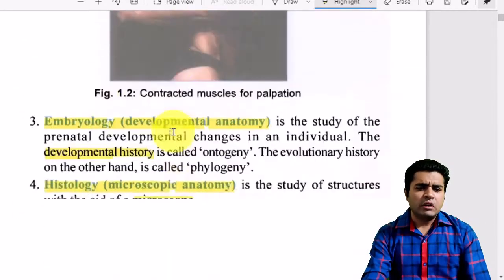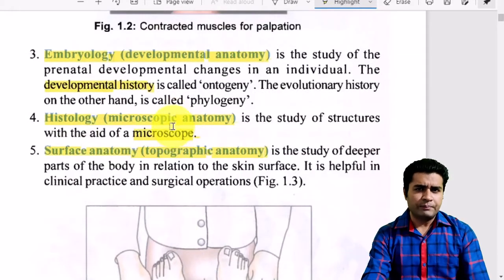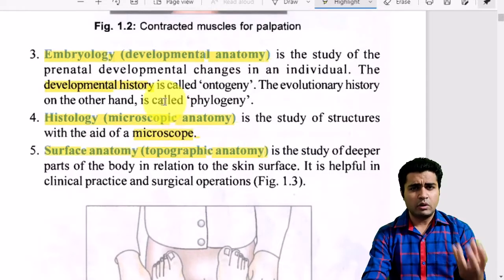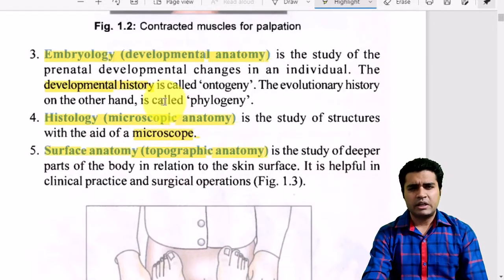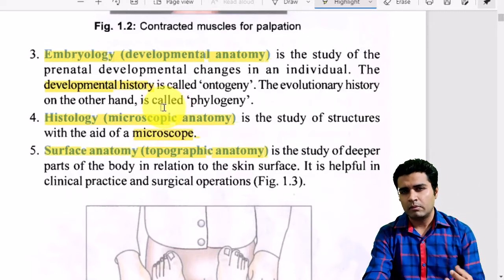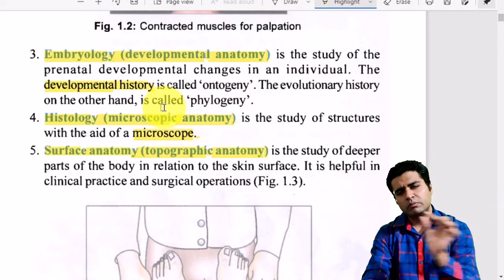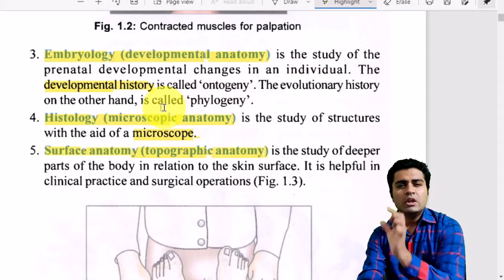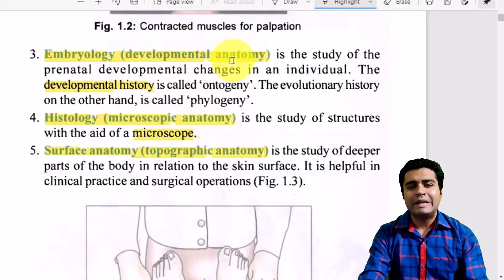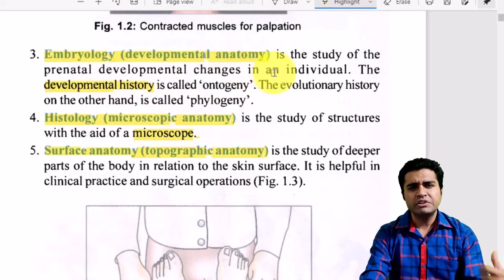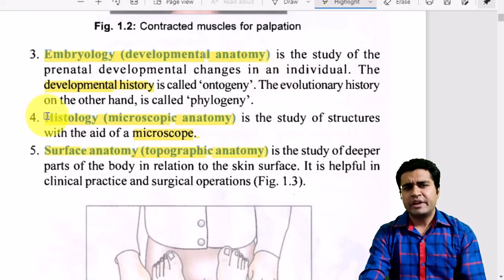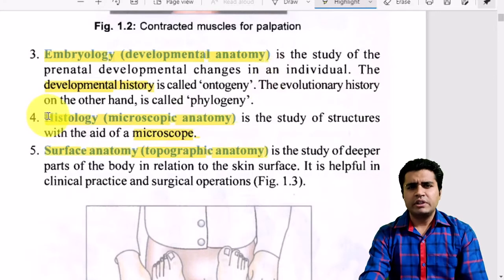The next important component is embryology. As we know, human life starts from a single cell when the mother's and father's gametes meet. From that one cell the entire body is formed. The process and steps of how the whole human body develops from a single cell is what we study in embryology, also known as developmental anatomy, covering all the developmental phases of the human body.